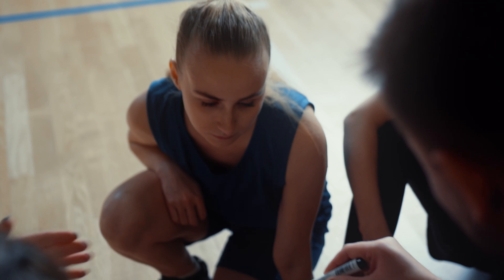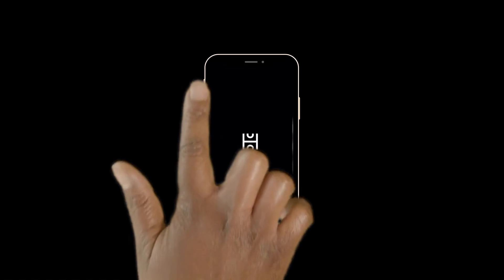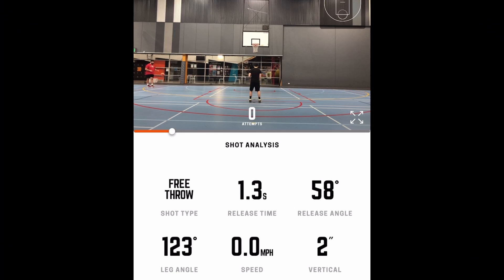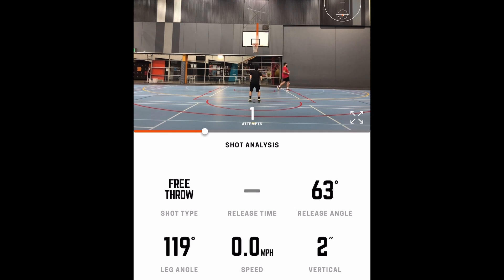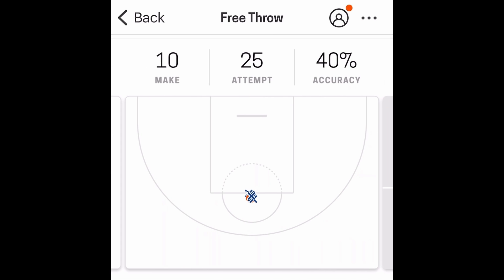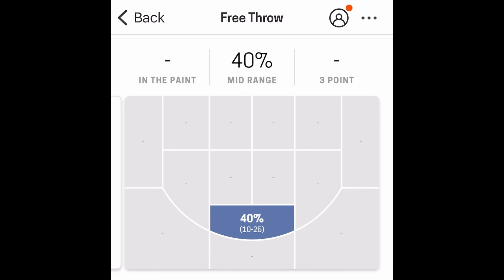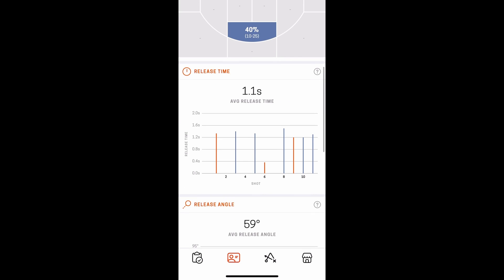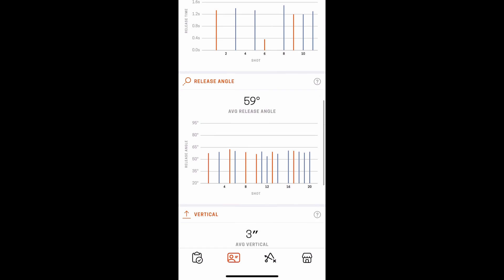In conclusion, feedback is extremely important when improving as a basketball player. The HomeCourt app can be extremely helpful for three things: number one, giving you a release angle number so you can adjust if your shot is too flat or too high arcing; number two, accurately tracking makes and misses so you don't need to count them yourself; number three, while I wouldn't take the release angle as your true release angle, it does give you a reference point for how much variation you have with your free throws.